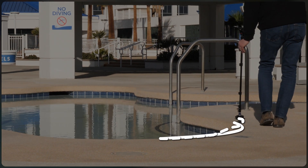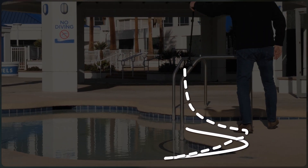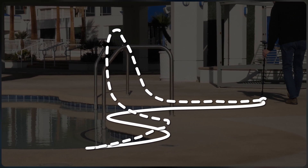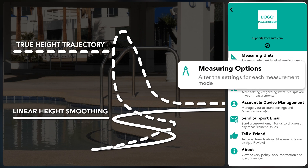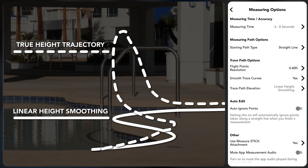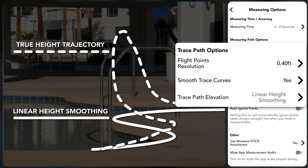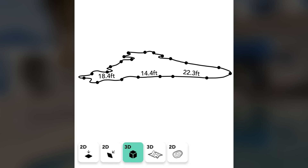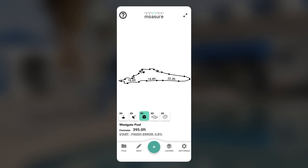If you need your trace line path measurements to capture height at pause points while ignoring fluctuations such as moving over handrails, adjust the settings before starting your measurement. Go to measuring options, then under trace path options set smooth trace curves to yes. Next, change trace path elevation to linear height smoothing, then tap save. You can also adjust the flight points resolution height as needed. With these settings applied, all new trace line paths will display a flattened trajectory rather than the true height variations. These settings can be changed any time before starting a project.